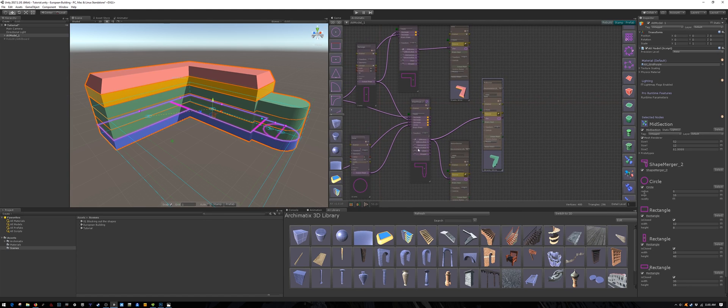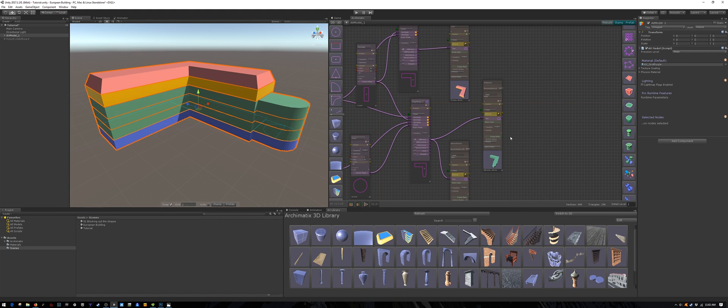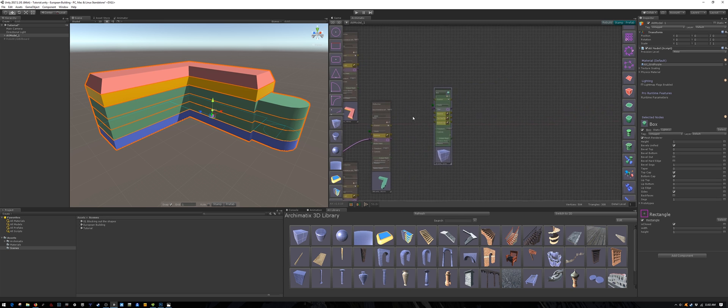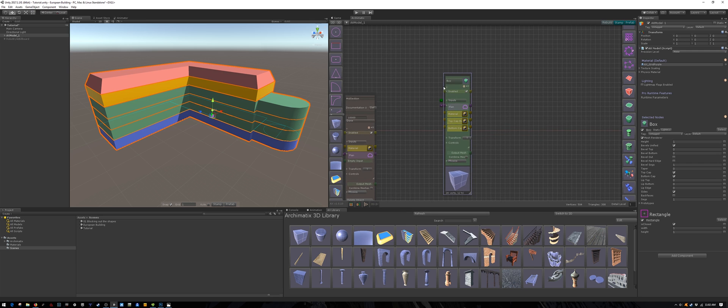Now I'm just going to create a box to represent the main entrance or front lobby area. Let's rename it main entrance.